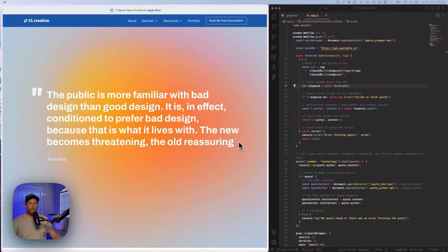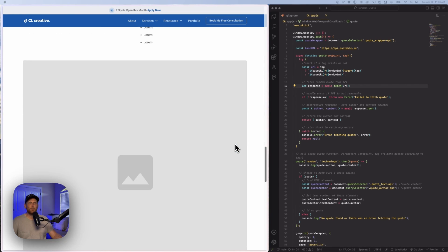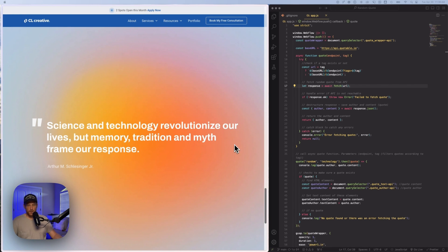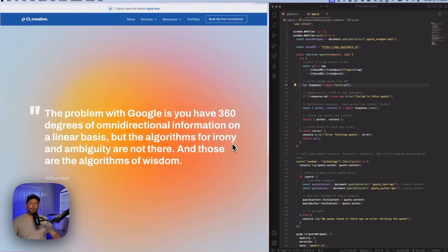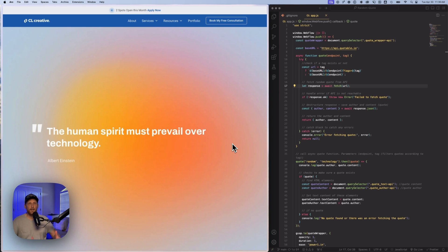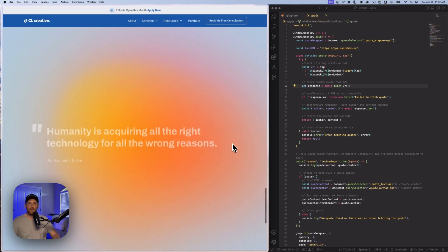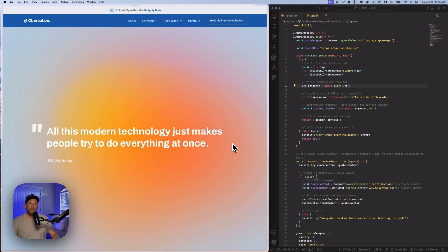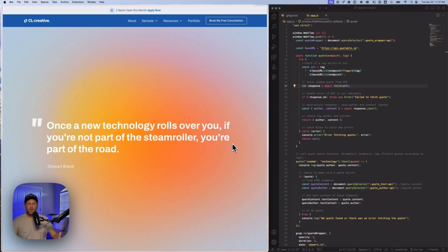Here we are in the computer. What I've been doing over the last video is I created a way for us to put random quotes inside of Webflow. We did this using the CMS, but today we're going to take it a step further and make an API call in order to bring in all of these different quotes. Every time I refresh the page, it is pulling in a new quote from the API and displaying it on the screen.